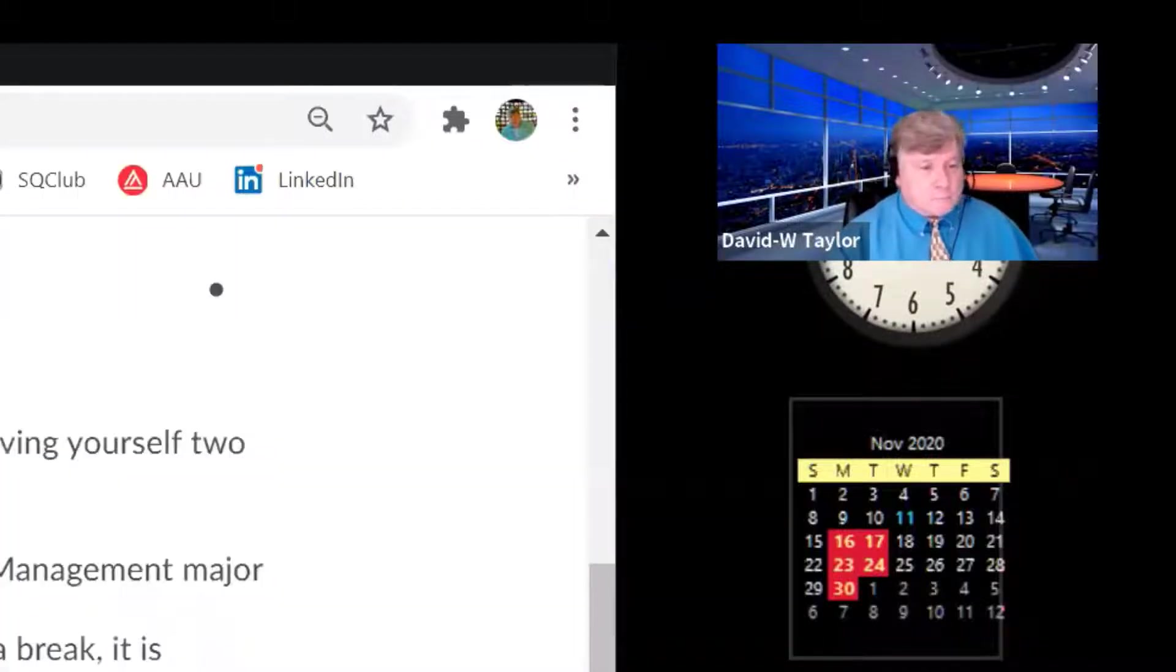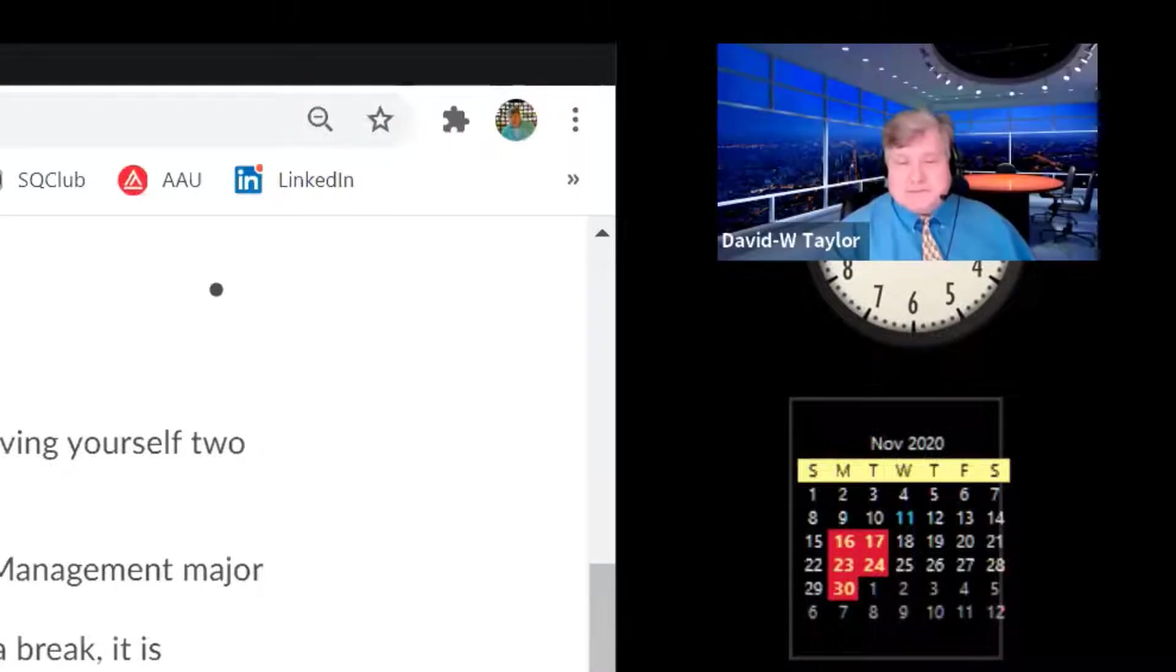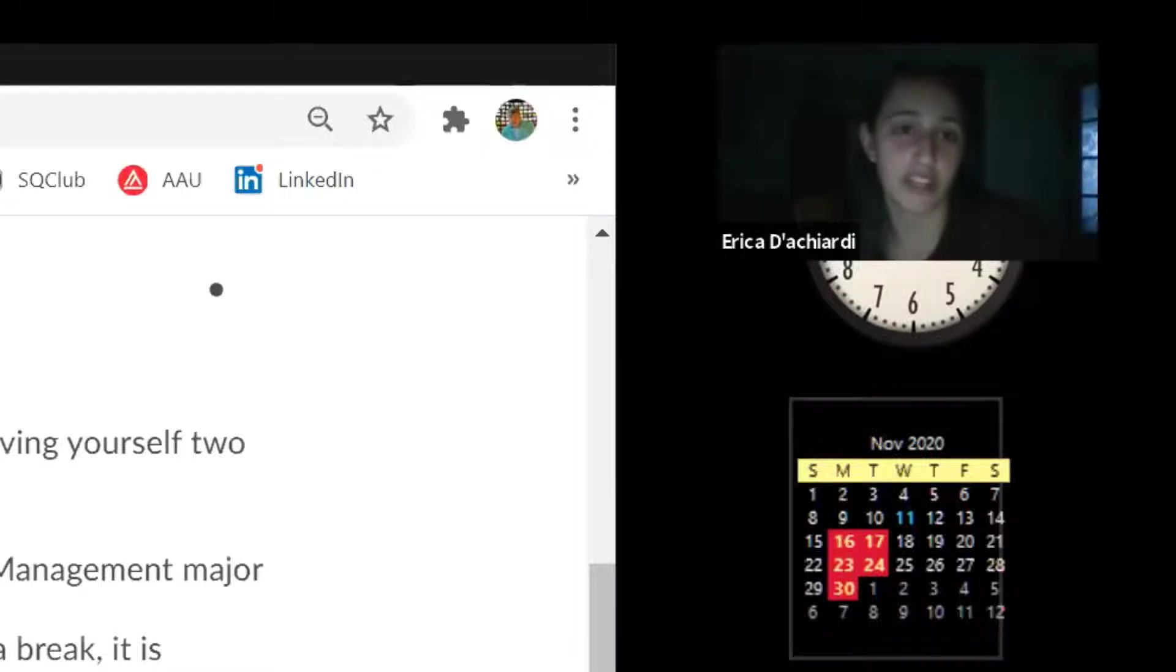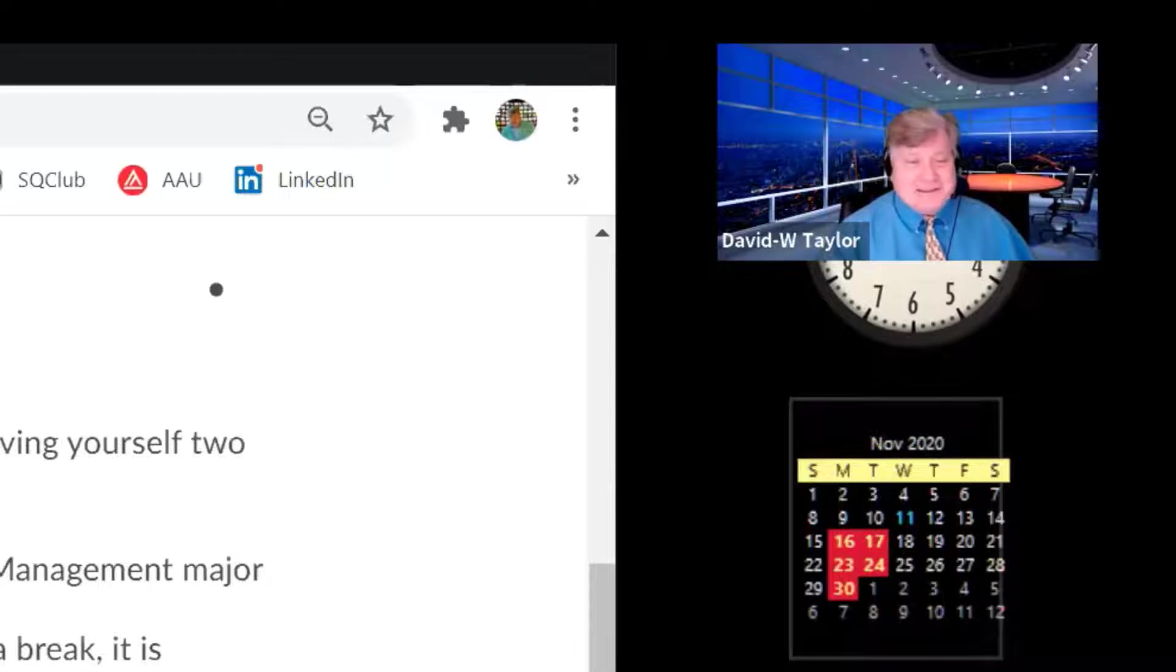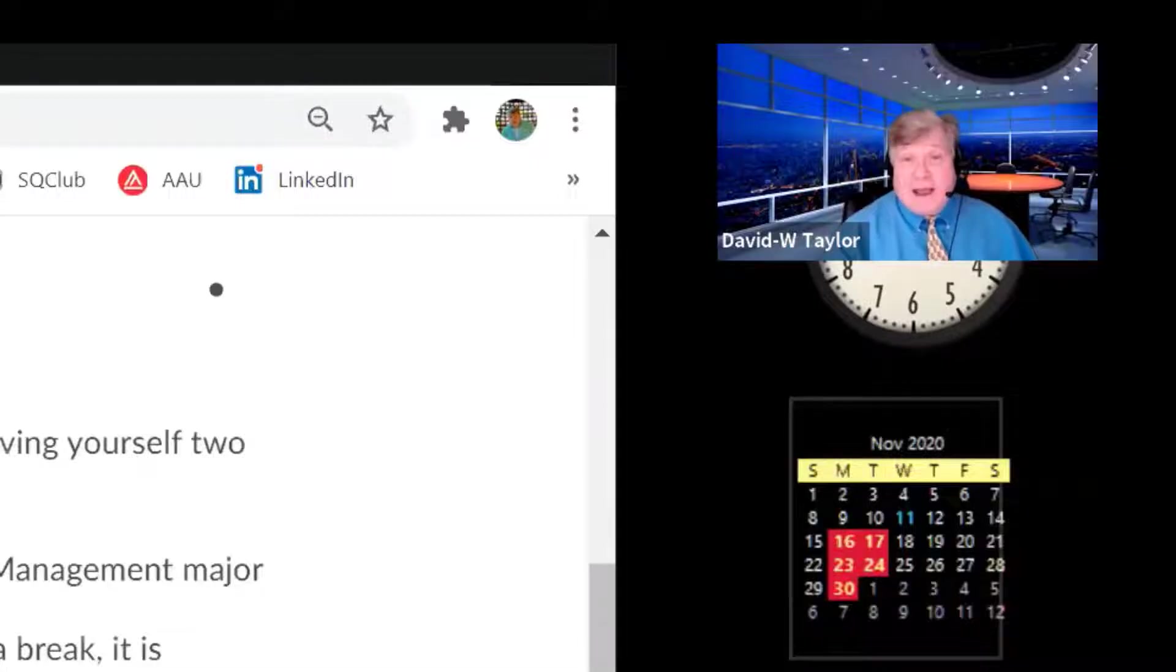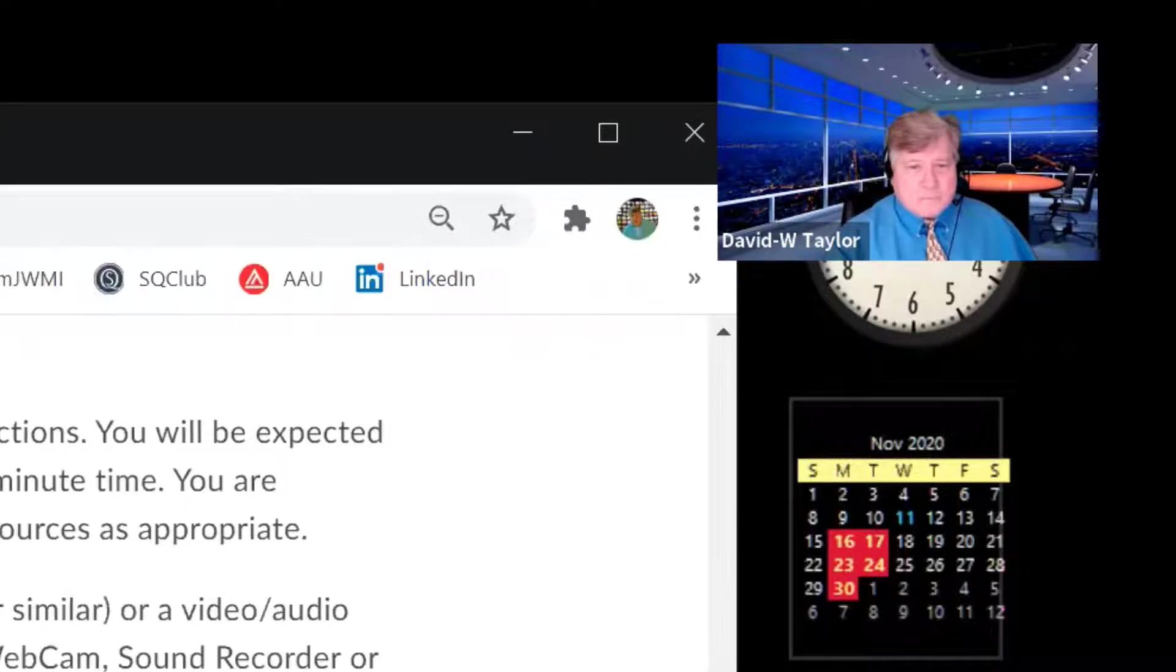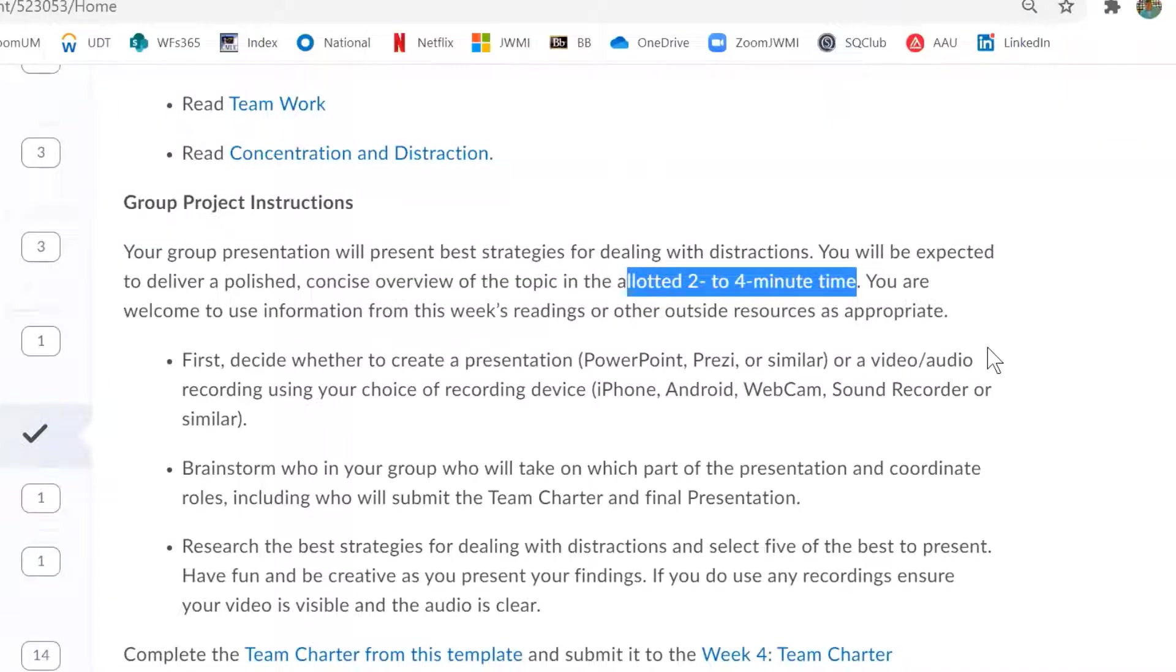And also for the five distractions, do each person of the group need five or do we in collaboration do five? In collaboration you do five. Okay, good question, thank you very much. These are great questions, I hope everybody is listening or gets to listen to this. So you really only have just like a few minutes to do the presentation. You've only got two to four minutes.